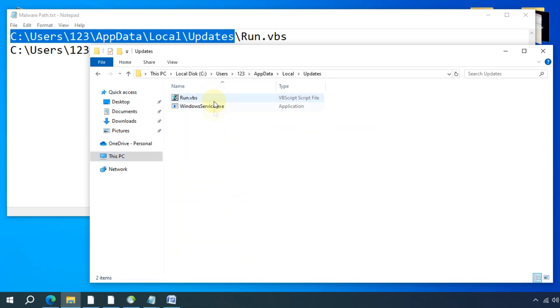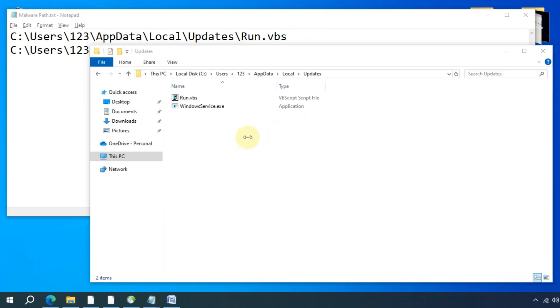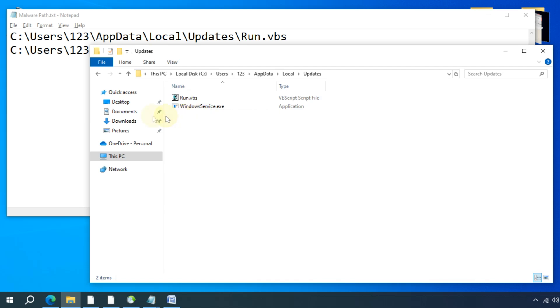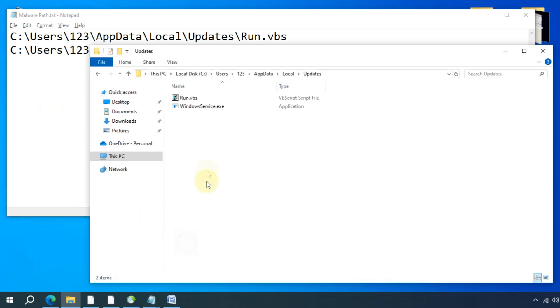These malware files are located in this place. One thing to note is that these files may look very legitimate, but they are actually malware applications that are silently infecting your PC. So without deleting these files for now, let's move on to the next step.